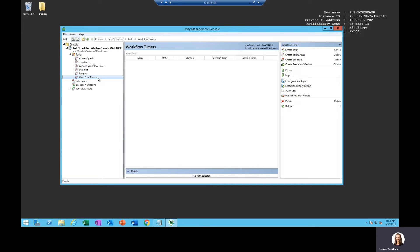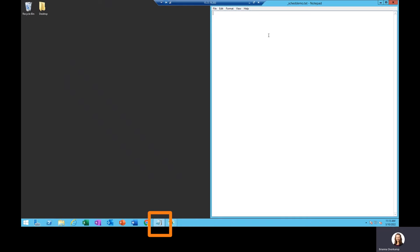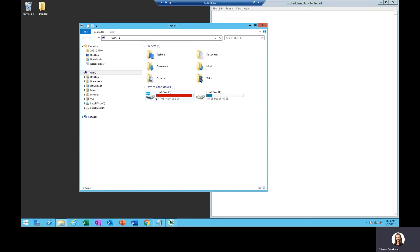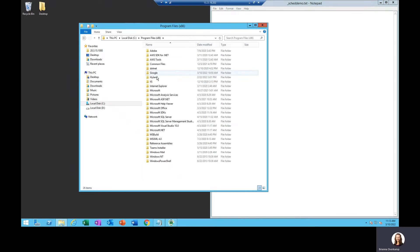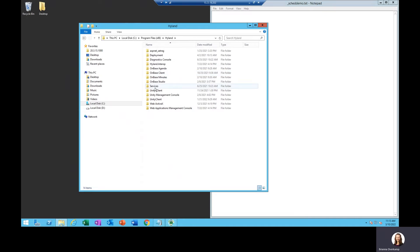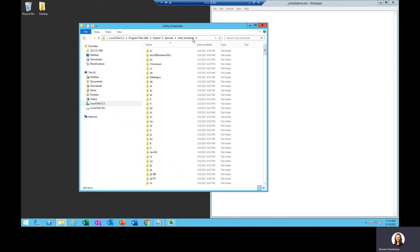This is done via the command line, but I prefer to write it out within Notepad first. To start, we need to enter the path to our scheduler service executable. This is typically found in C drive, program files 86, highland services unity scheduler.